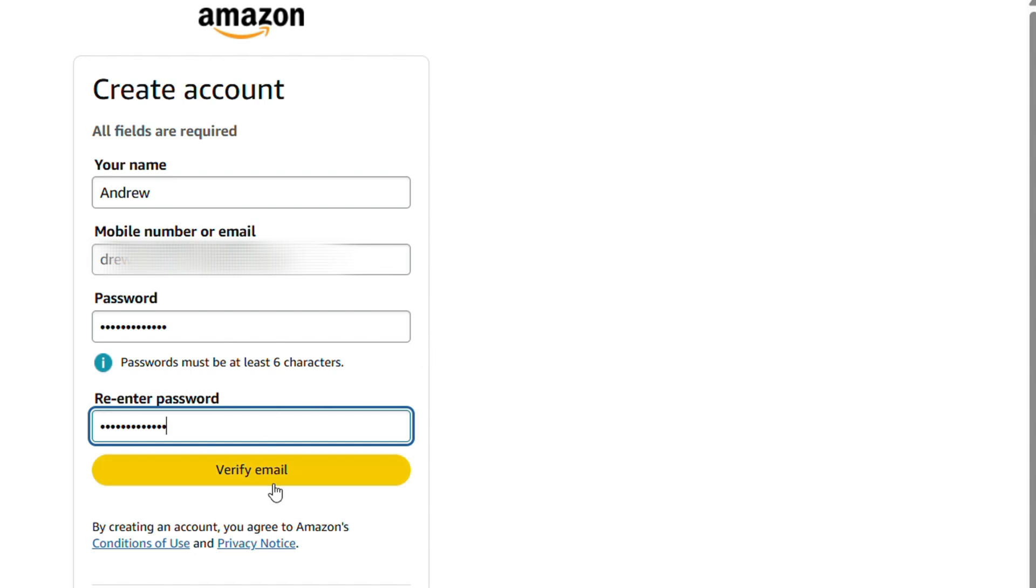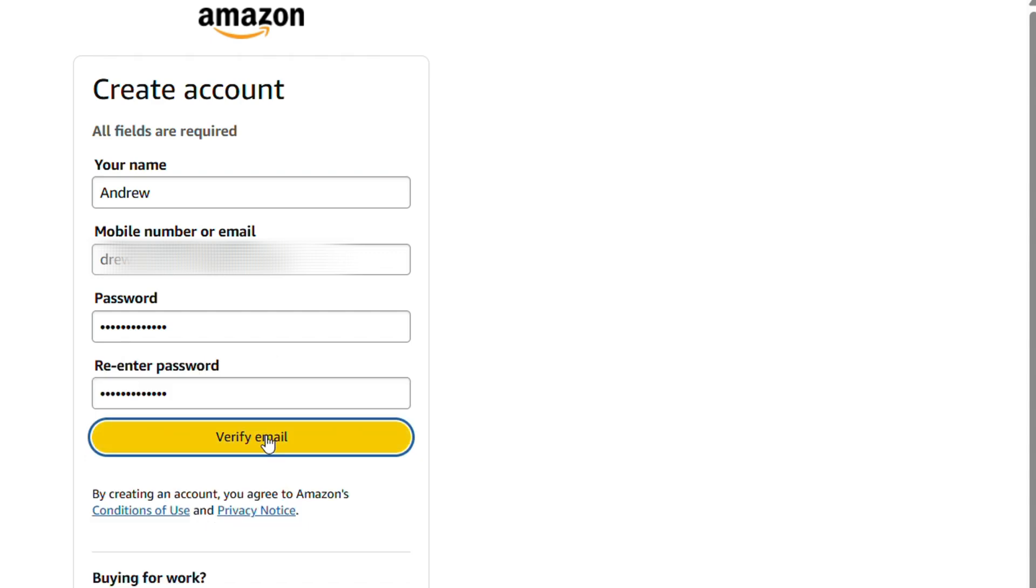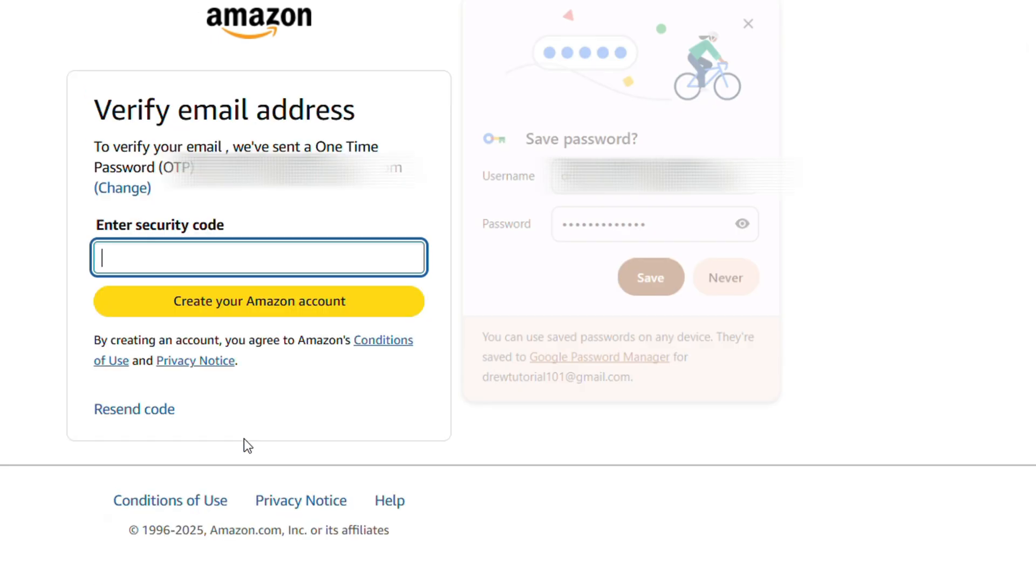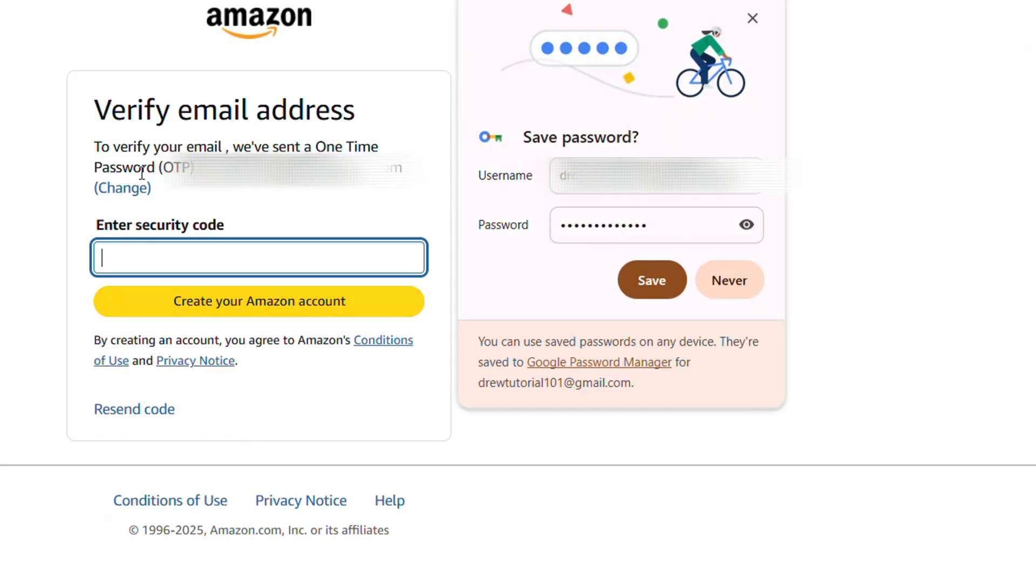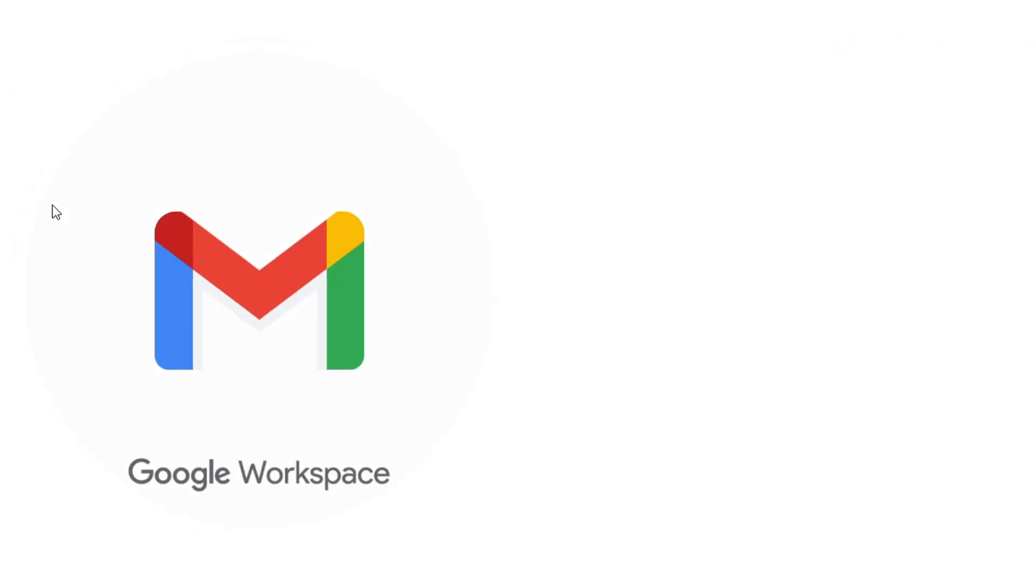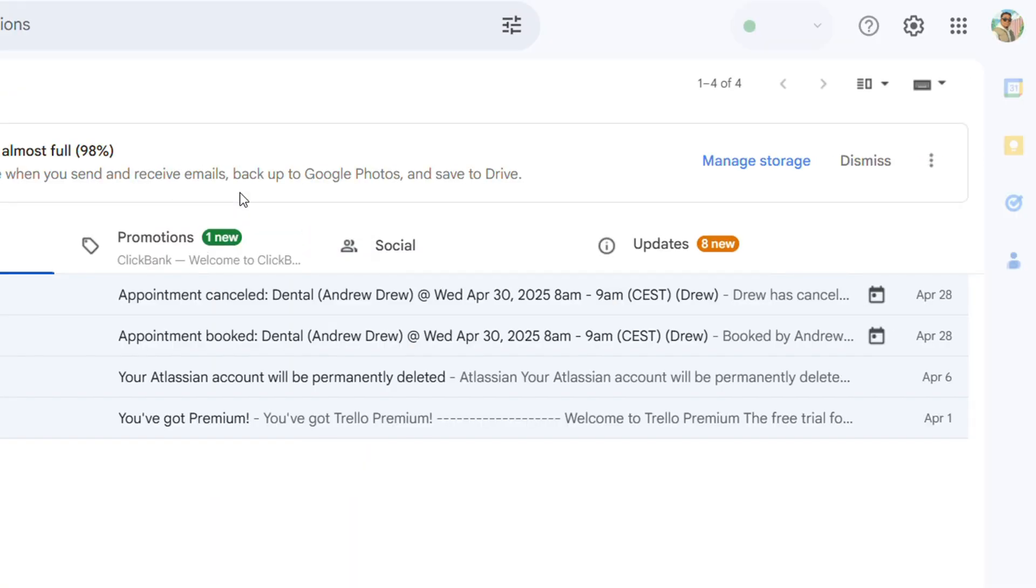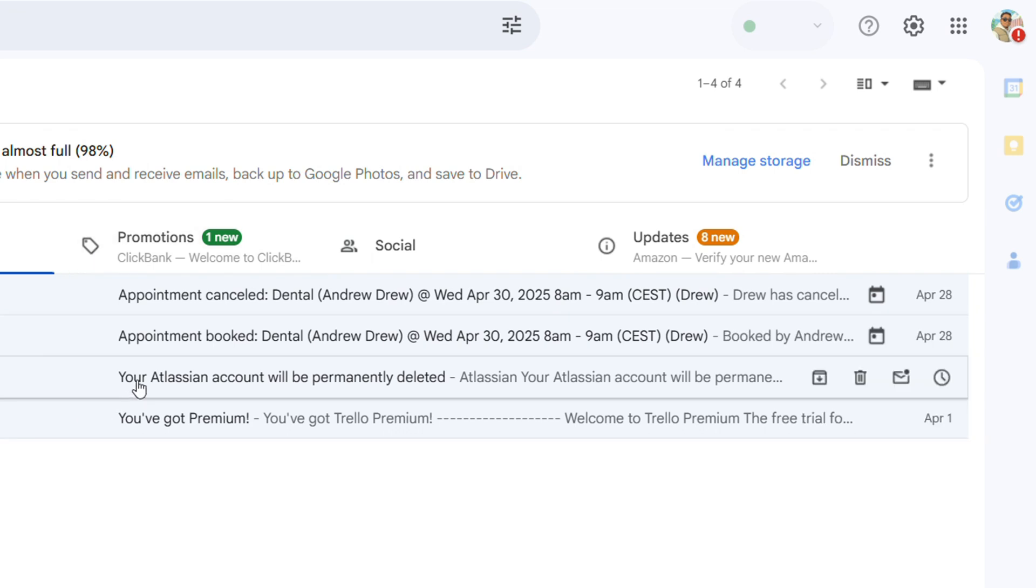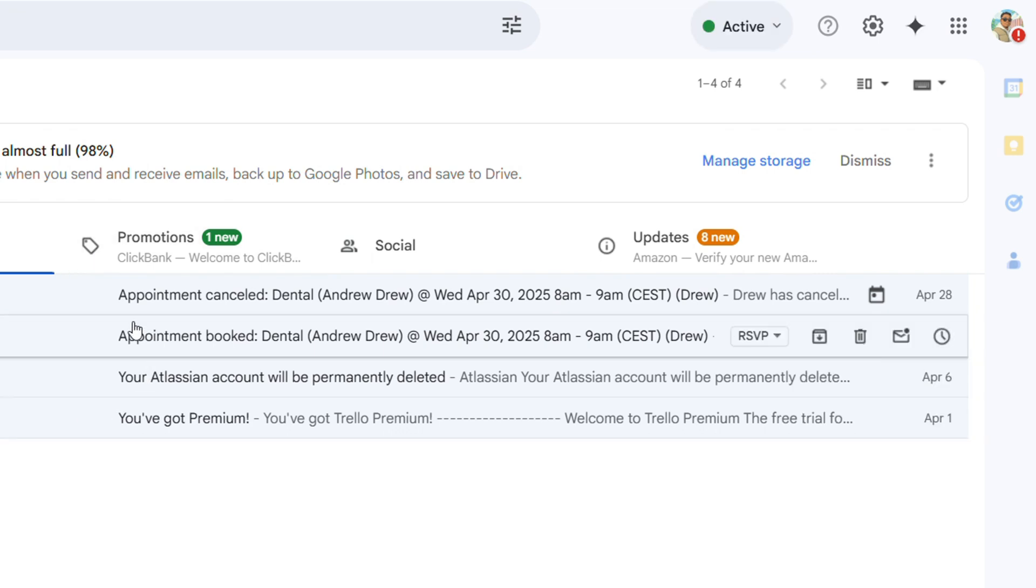Here it's going to say Verify Email. You're going to simply click Verify Email. What's going to happen is it's going to send you a security code to that email address. You just need to log into your email and you will find that password sent from Amazon.